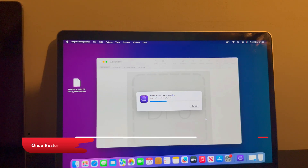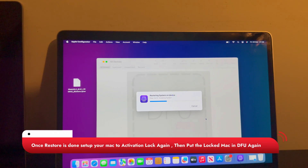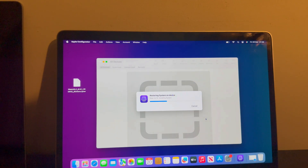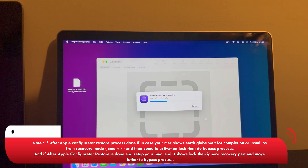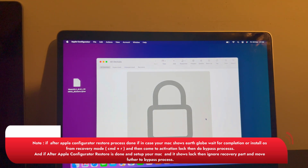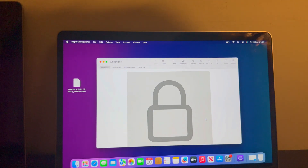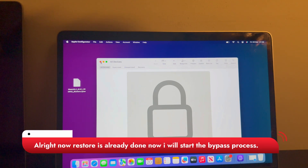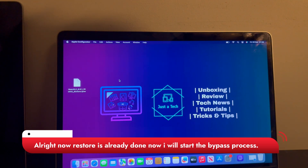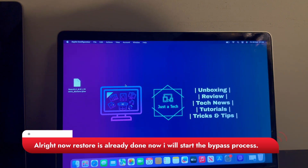Once the MacBook restore process is done, your MacBook will turn on again to the setup page. Just set it up to the activation lock screen again. In case after the Apple Configurator process your locked MacBook shows the internet globe recovery screen, just connect with the Wi-Fi and set up your Mac to the activation lock screen again. Once everything is set up, put your locked Mac into DFU mode again so that we can start the bypass process.